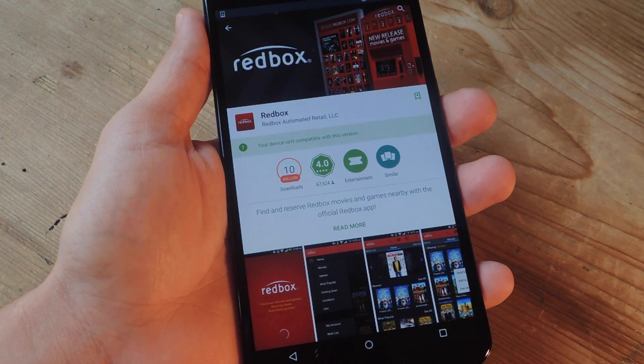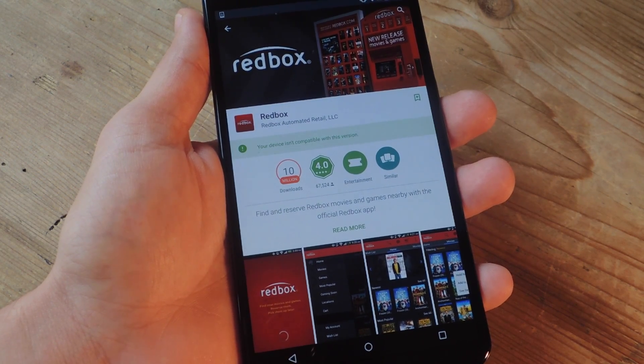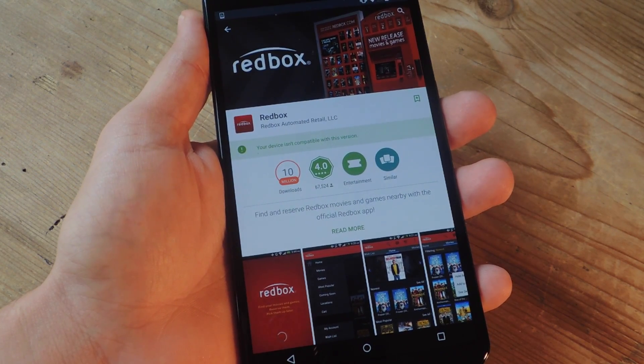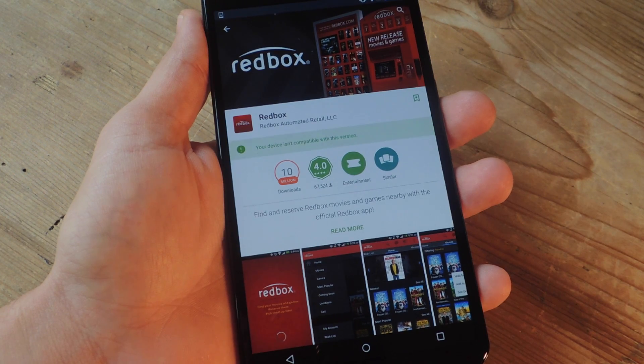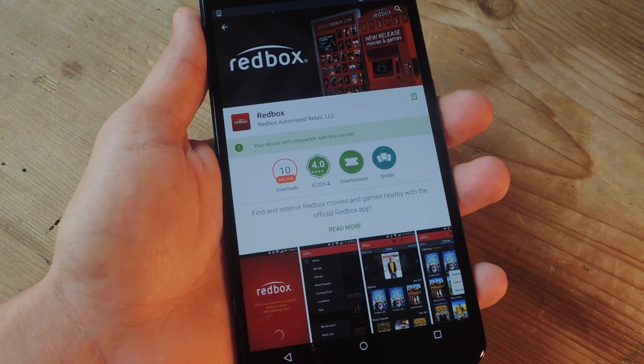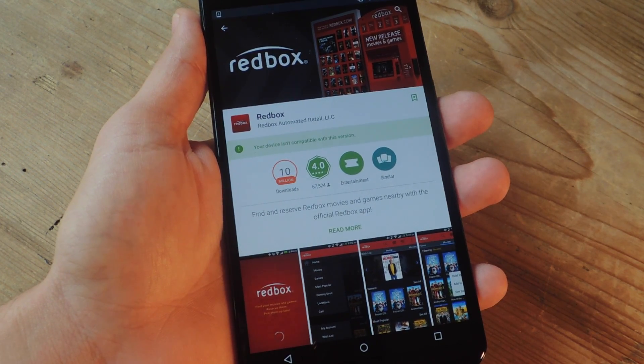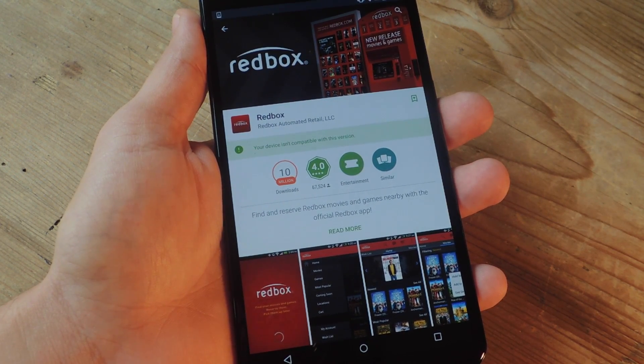What's up everybody? It's Neo here with GadgetHacks. And today I'm going to show you two ways to get the Redbox application working on your larger non-compatible Android device.